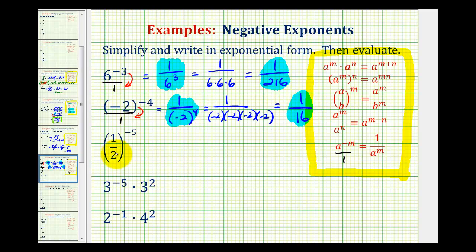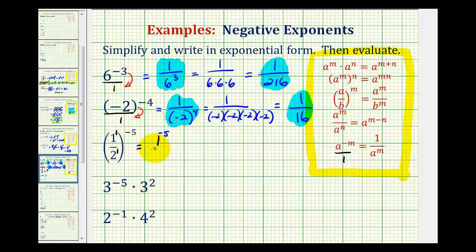For this next example, it might help to think of this as one to the power of one over two to the power of one, all raised to the negative fifth power. Since we have powers to powers, we're going to multiply the exponents. So for the first step, we'd have one to the power of negative five all over two to the power of negative five.